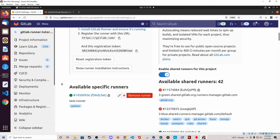Now that we have an available runner, I'm going to turn off shared runners for this project, so the only runner that can be used in a pipeline will be this one. I'm going to turn shared runners off and then navigate to my GitLab pipeline — under the CI/CD section I'll select Editor and take a look at the pipeline I've written.